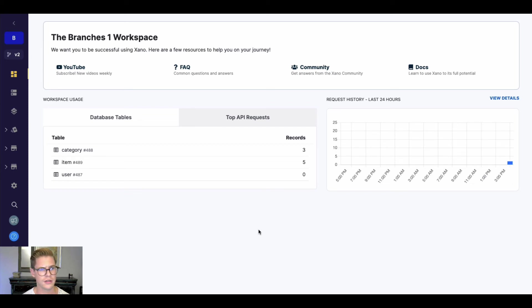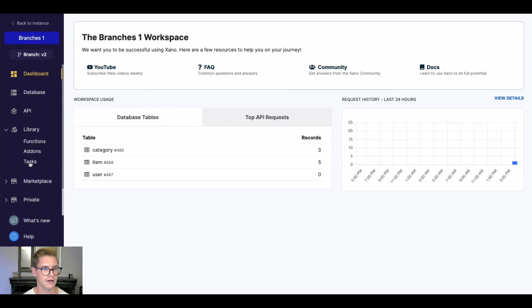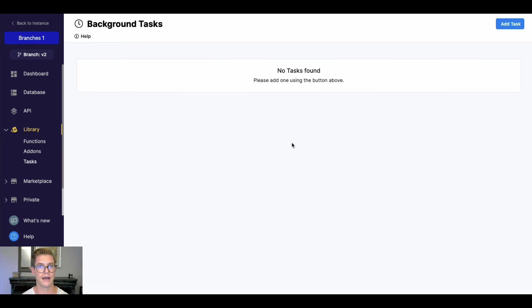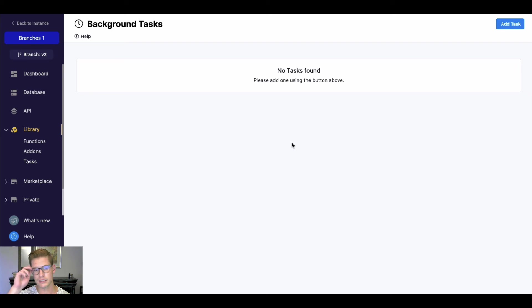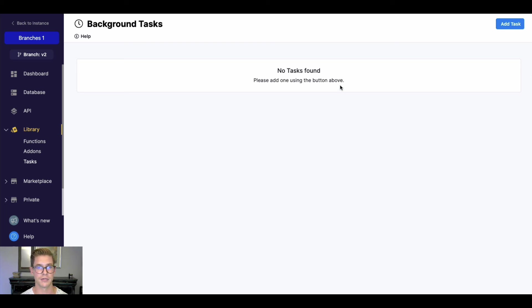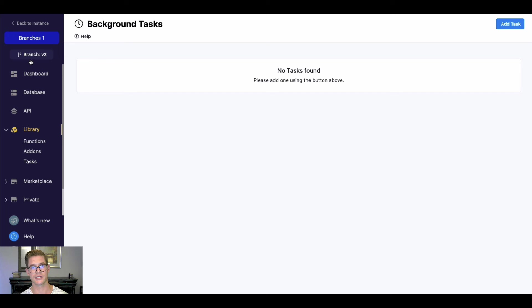One more thing I want to point out about branches is that background tasks or cron jobs, if you will, only background tasks on your live branch will run. We do that for a number of reasons, so there's not conflicting ones, so you can develop. If you're developing a background task on another branch, you can have that not affecting your basically your live data and whatnot, or if it is going to be clashing with your live background tasks. So only background tasks on a live branch will actually be the ones that run.